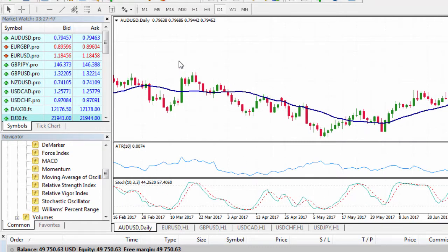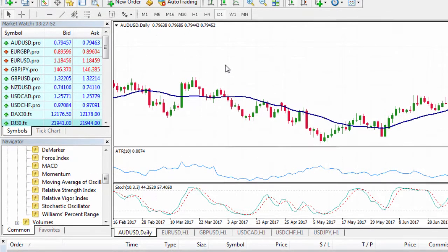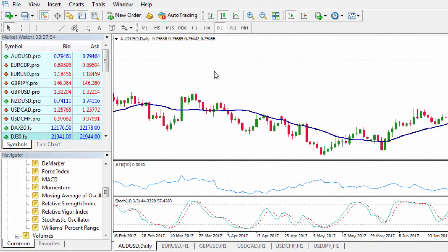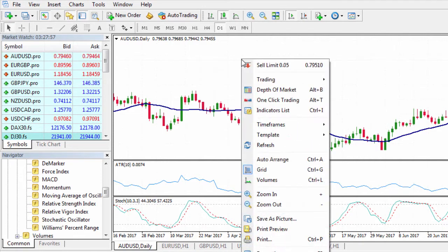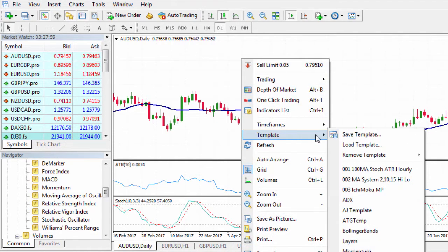Now we've got our time frame and all the indicators we want on the chart. To save this particular template it's very simple: right-click anywhere in the chart, go to Template, and then Save Template.